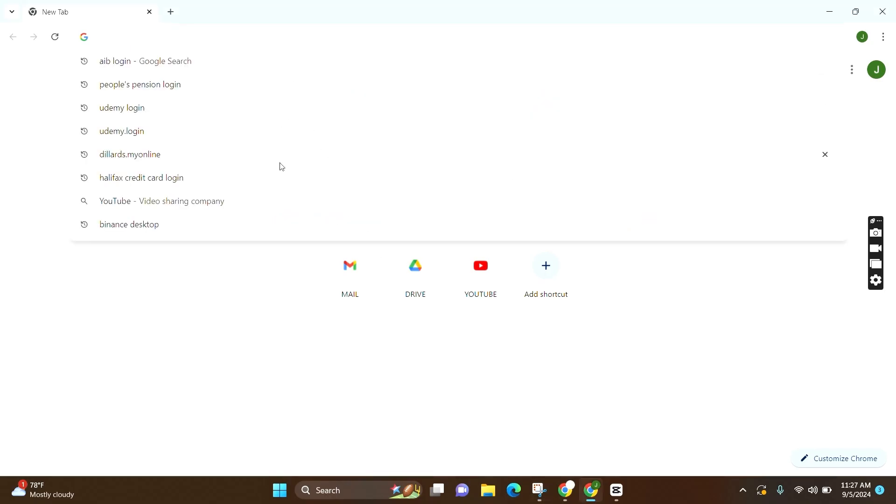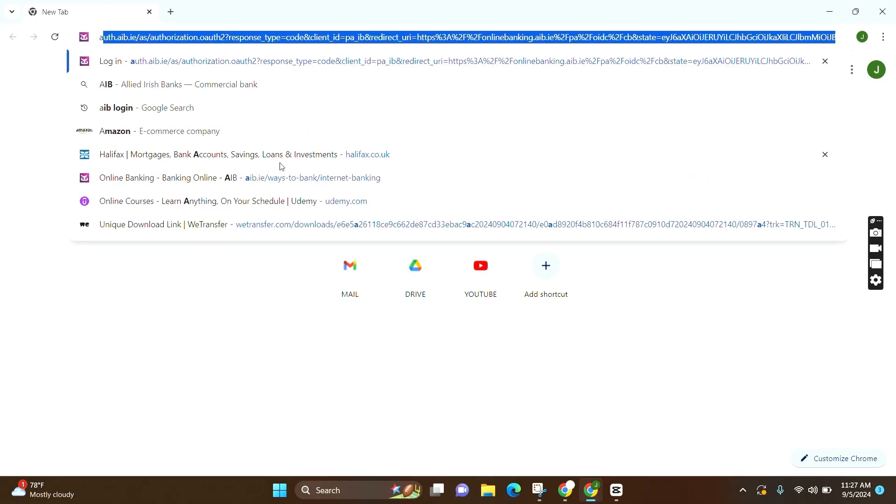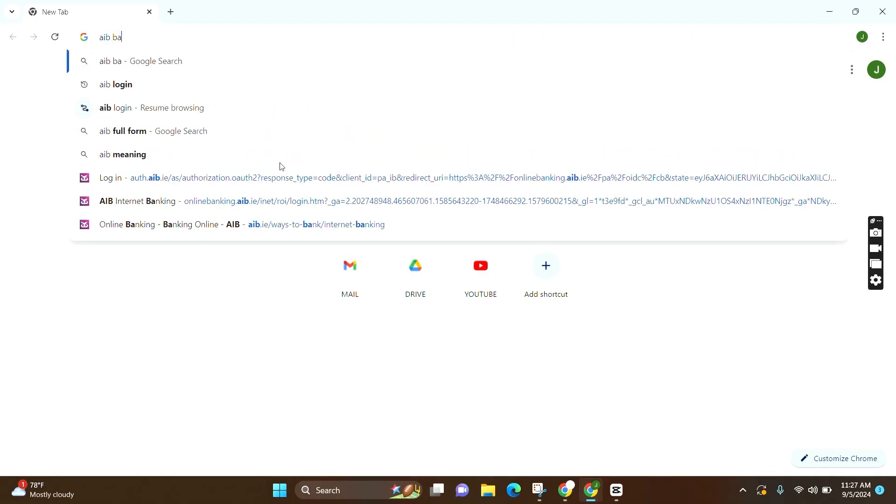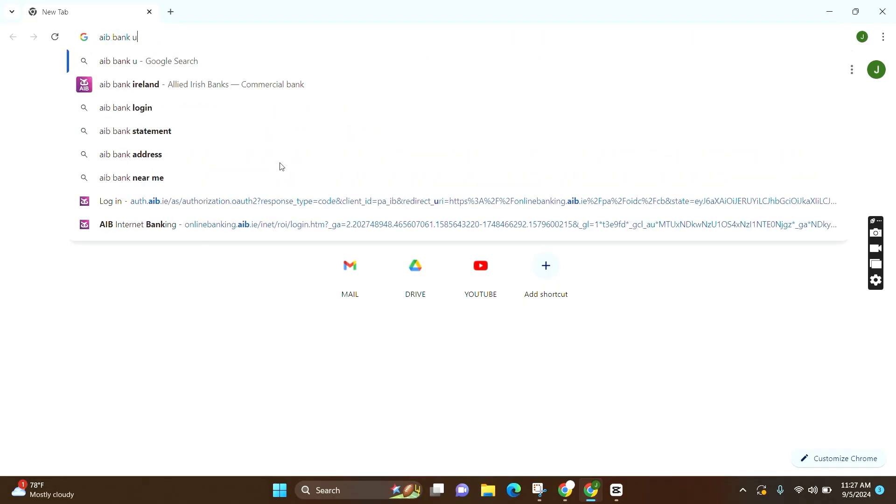Now at the search bar, you have to simply search AIB Bank UK and press Enter.